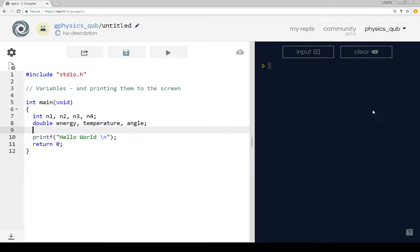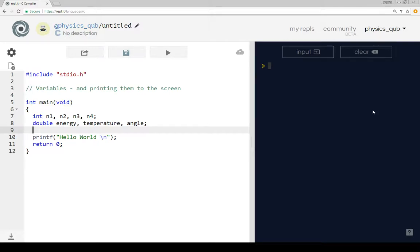Now when people often start to program, I remember I did this when I was younger, I preferred to use just a single letter for a variable. But if you actually use a whole word like energy, then it's a lot easier to remember what your variable is referring to. Integer, int, is a whole number and double is a real number.